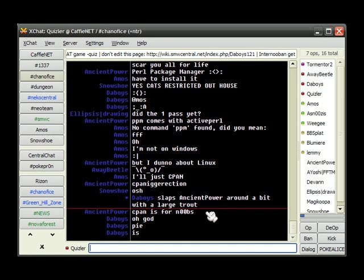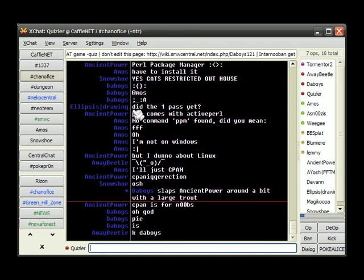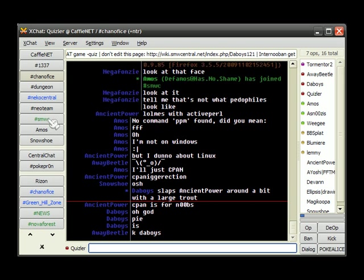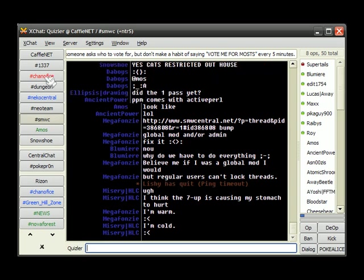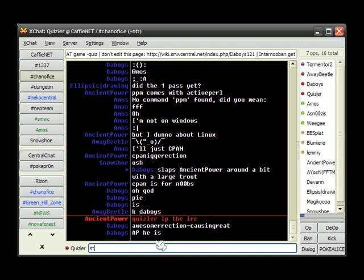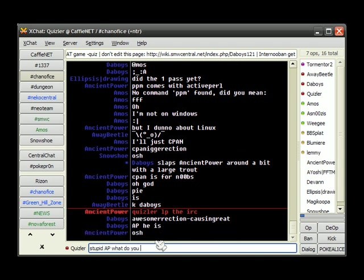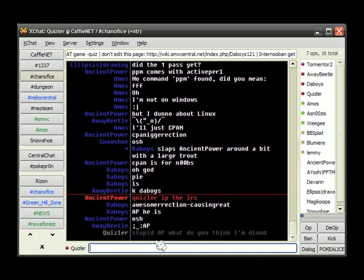C-span, C-pan is for noobs. I thought C-span is. It's boys. Stuff's going on, I'm pretty sure stuff's going on. We can check out number SMWC. Except I just got highlighted. That always happens. Quisler LP the IRC. Stupid AP. What do you think I'm doing?